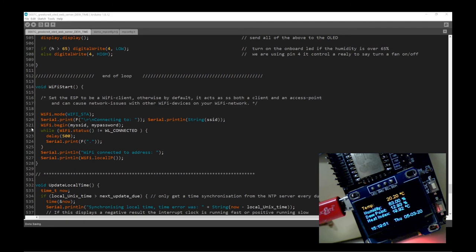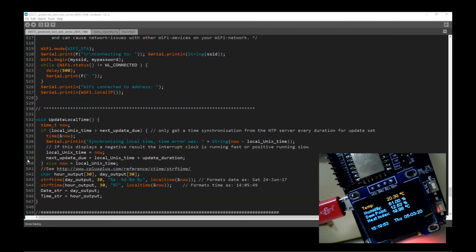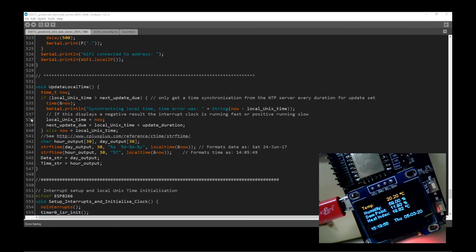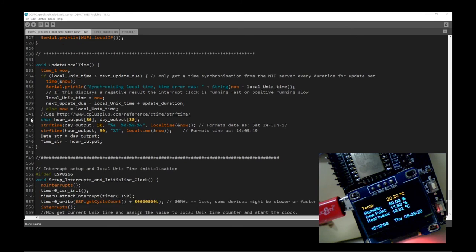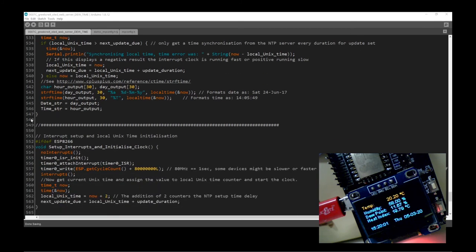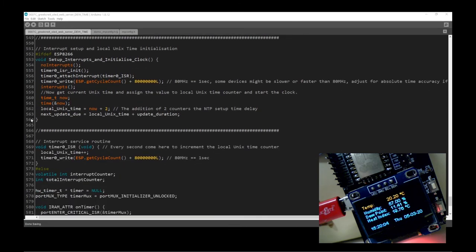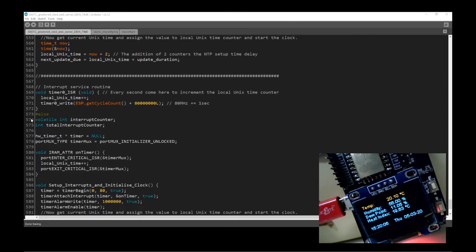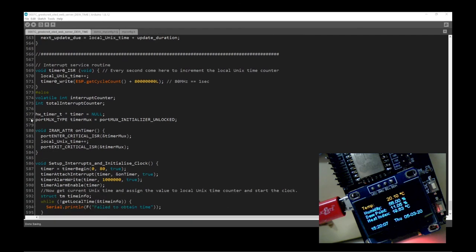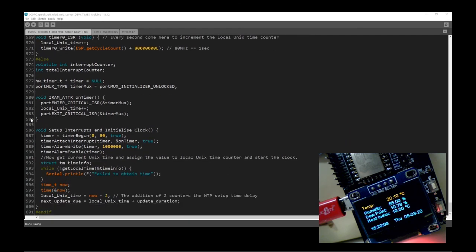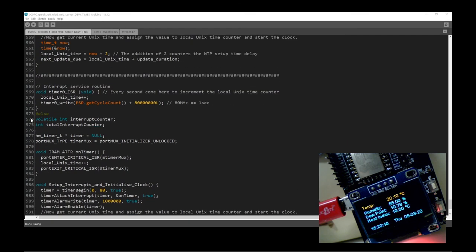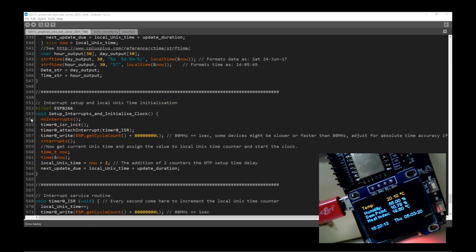Then there's the WiFi setup, and all the code at the bottom is the clever code that Dave has written, which initially pulls the time off the internet and then updates it internally. I don't understand any of that so I can't really comment on it.